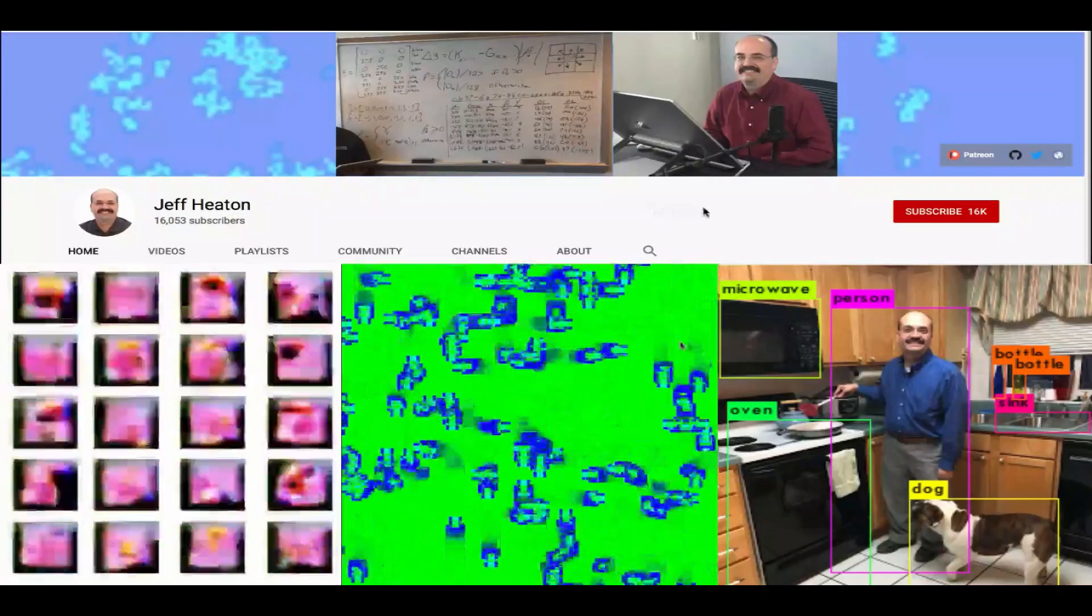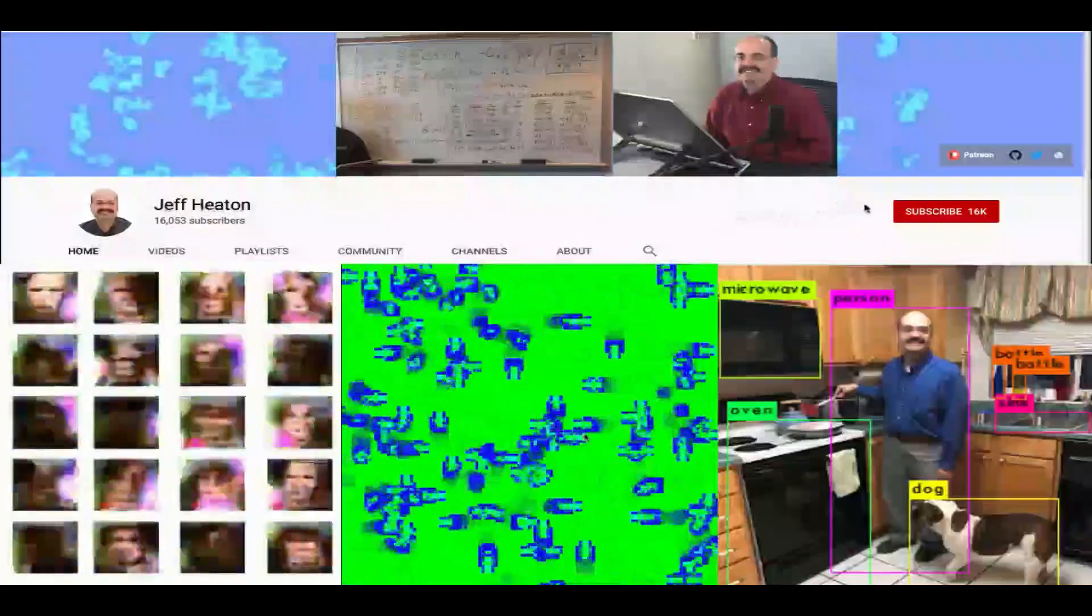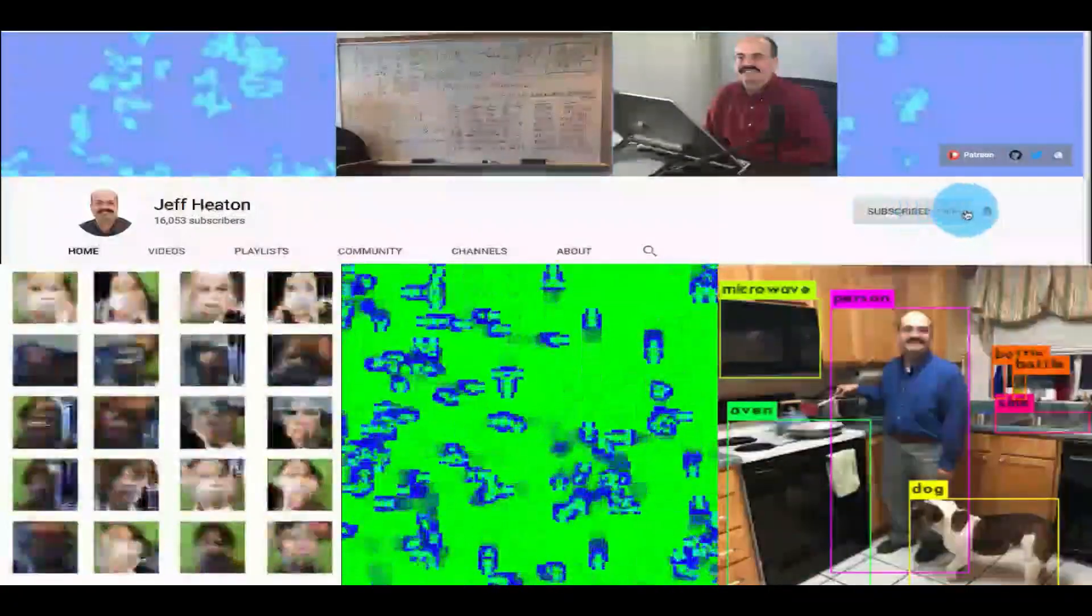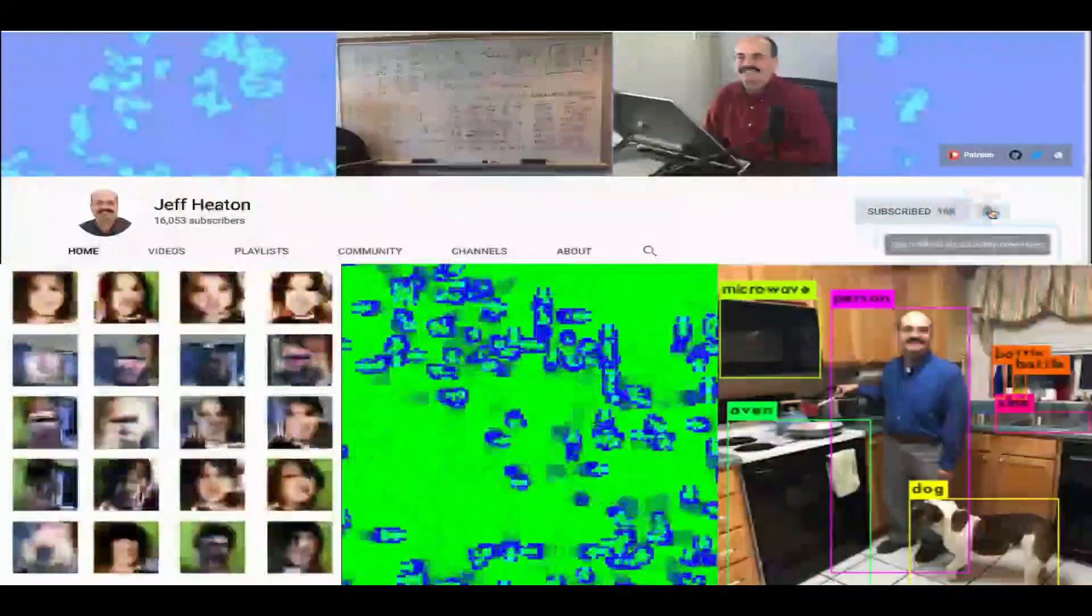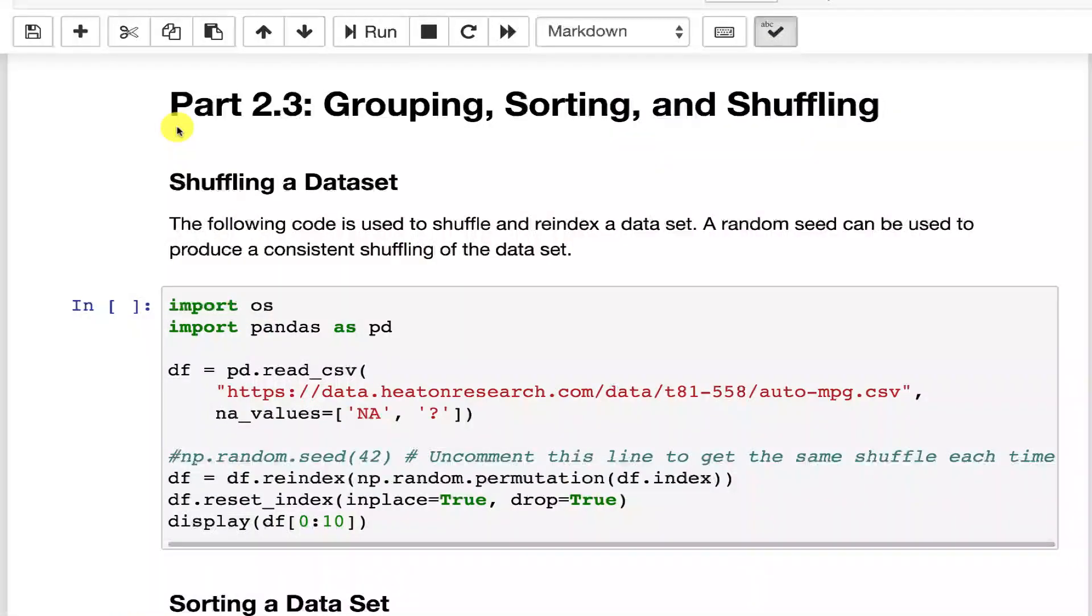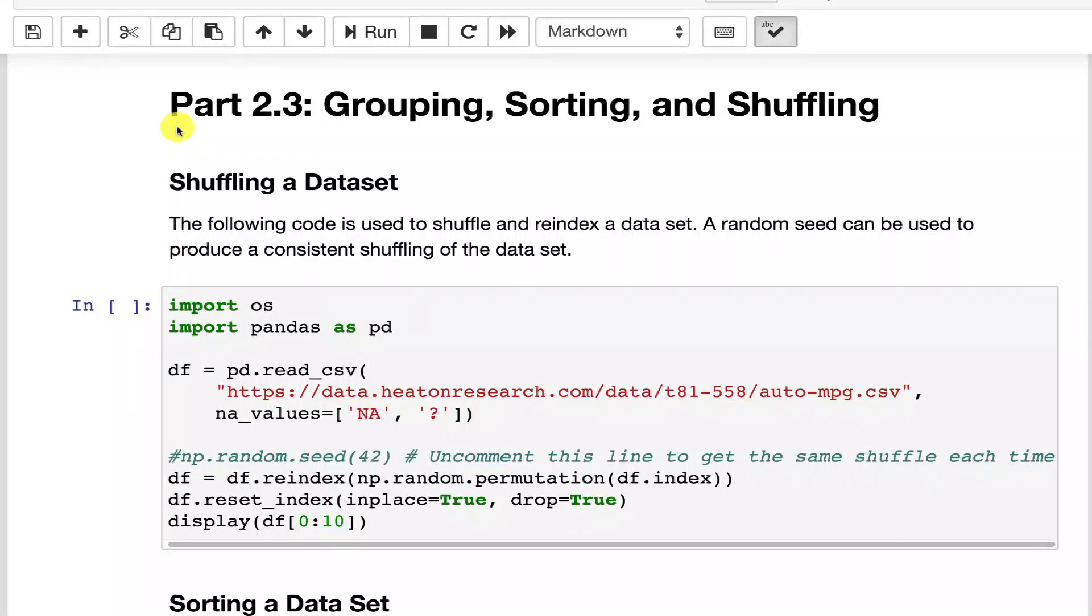For the latest on my AI course and projects, click subscribe and the bell next to it to be notified of every new video. Pandas data frames can also be grouped, sorted, and shuffled. In this part, we're going to look at how to do just that.